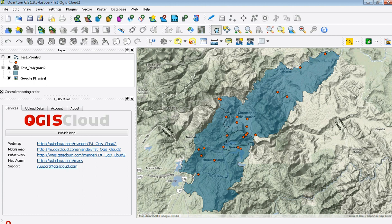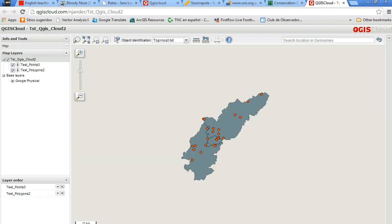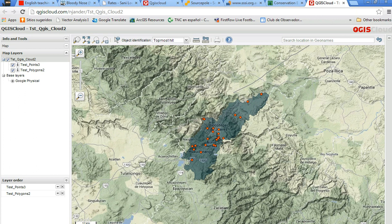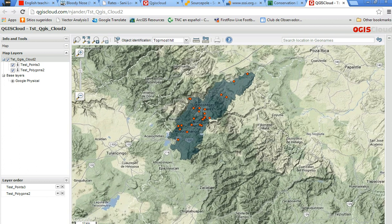It comes up with a window saying that it's successfully published. Then you go to Services, and from here you'll see a link that goes directly to the web page for your web map. You can click that link and it will automatically open a QGIS Cloud website that will have your data on it. It just opens up as a really fast and snappy web map, and you can share this URL with everyone.